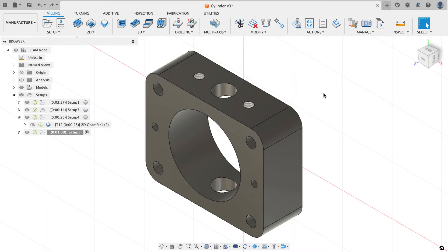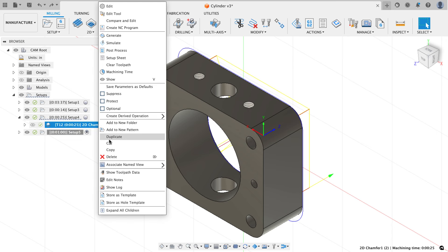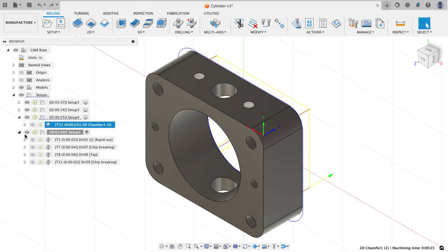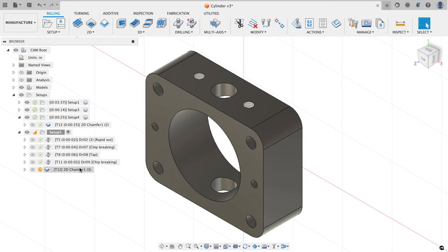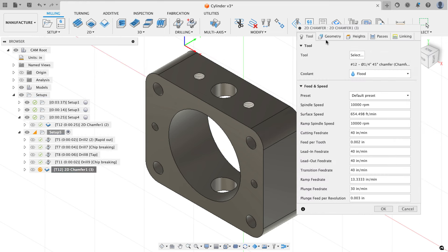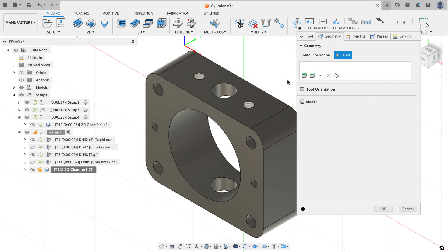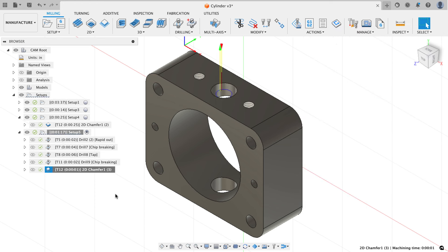Hey everyone, I'm back — as I was editing I realized I missed a step: I didn't add a chamfer into the last setup. I'll copy the chamfer toolpath from the previous setup, paste it into the last setup, edit the geometry to throw away the old selections, grab the new hole edge, and hit OK. That puts a 10-thousandths chamfer on the part and concludes the video. Sorry for the omission — I'll see you guys later!